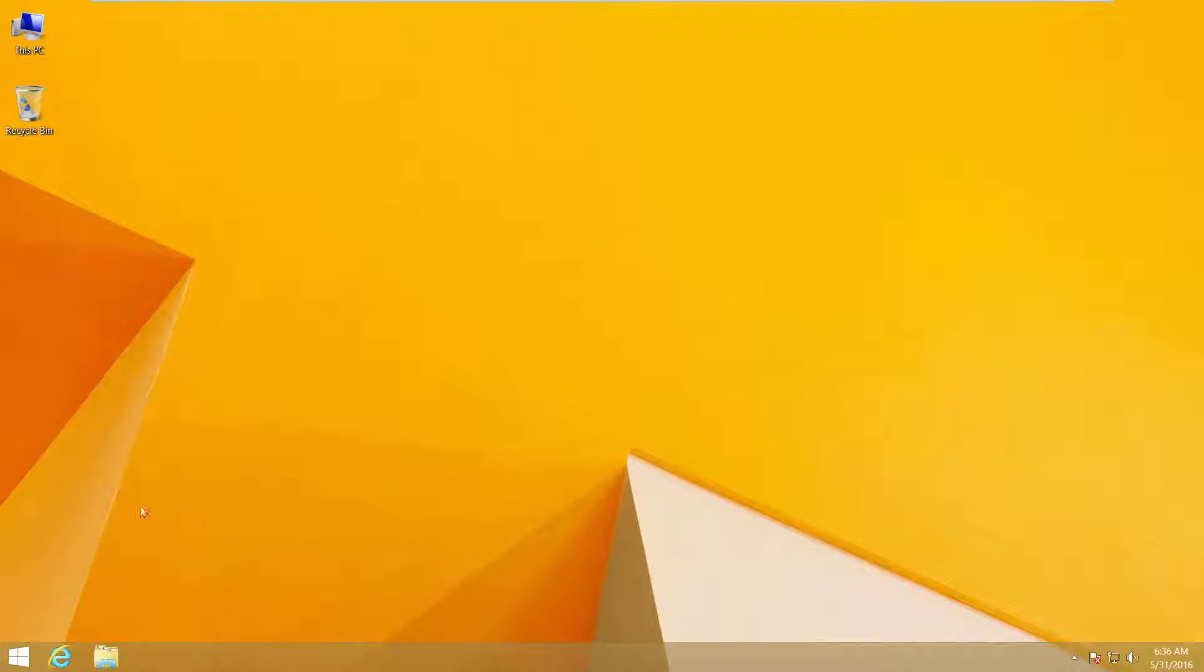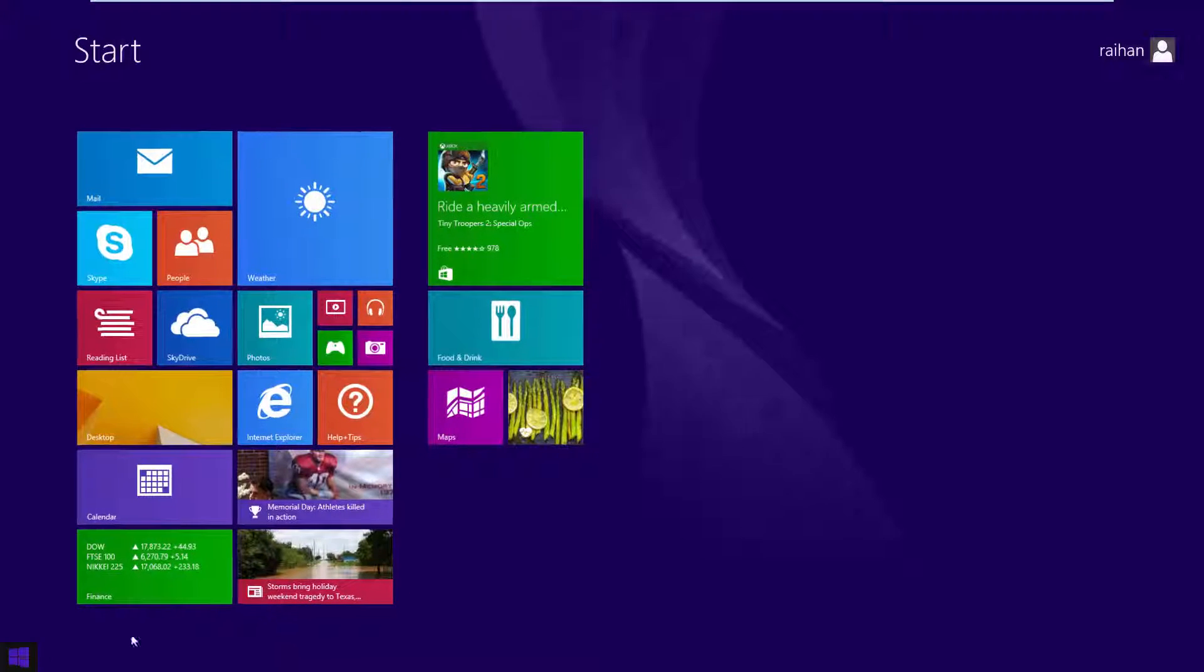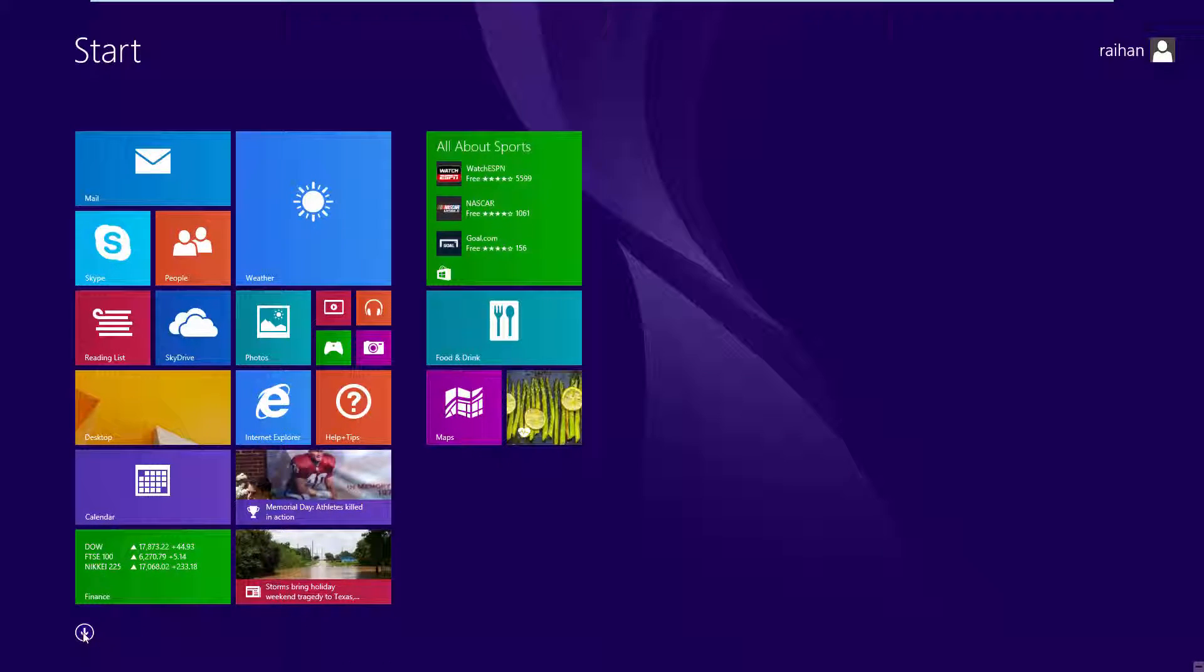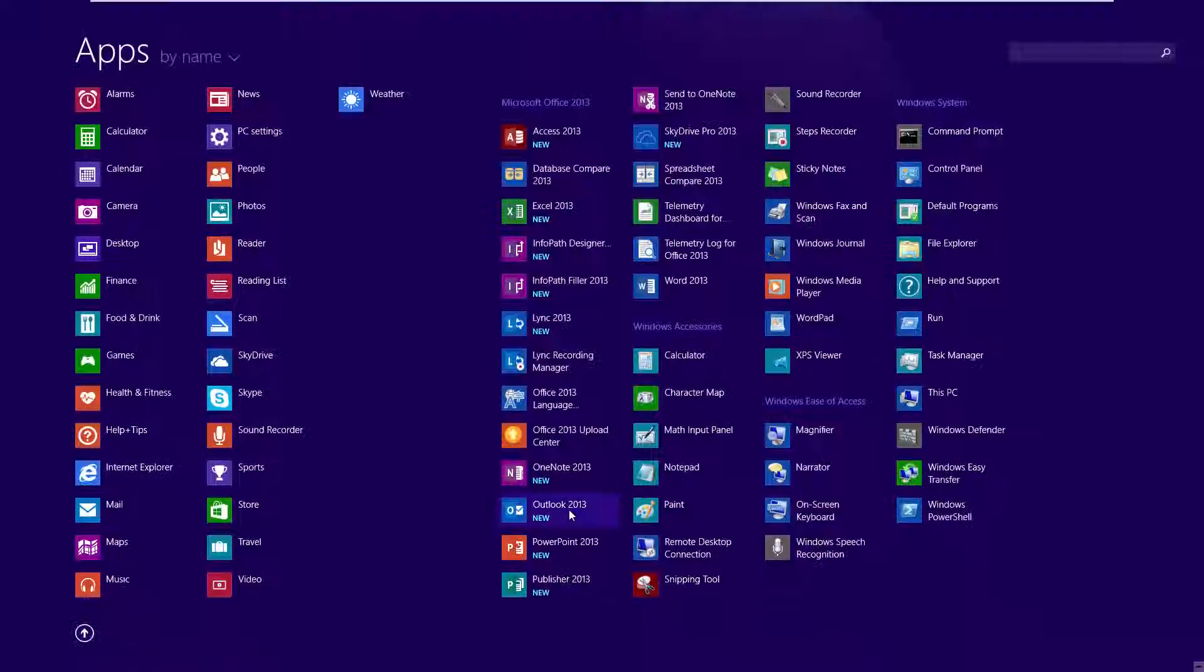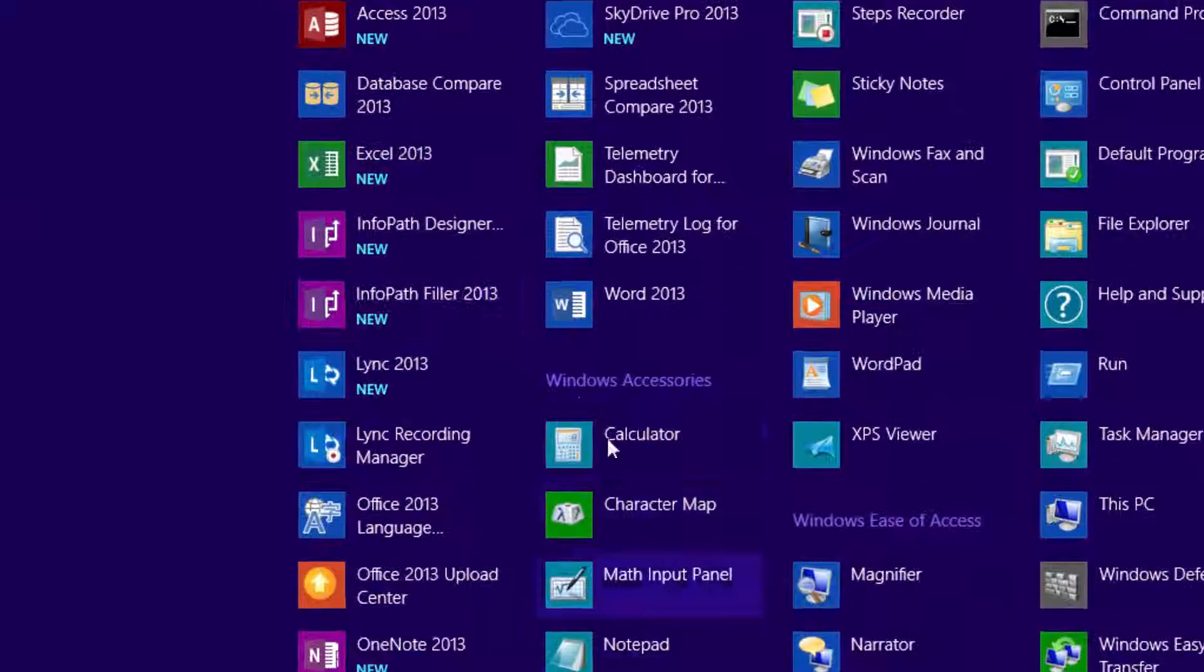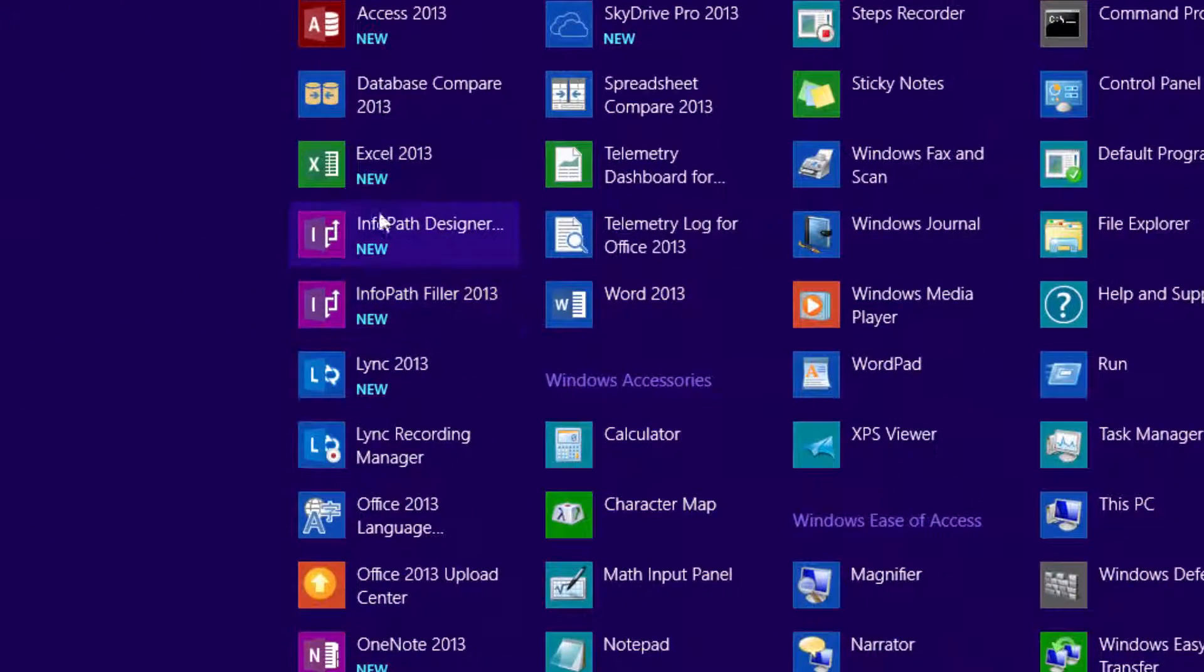Check activation status. Click Windows button, then click down arrow, then open Word or Excel.